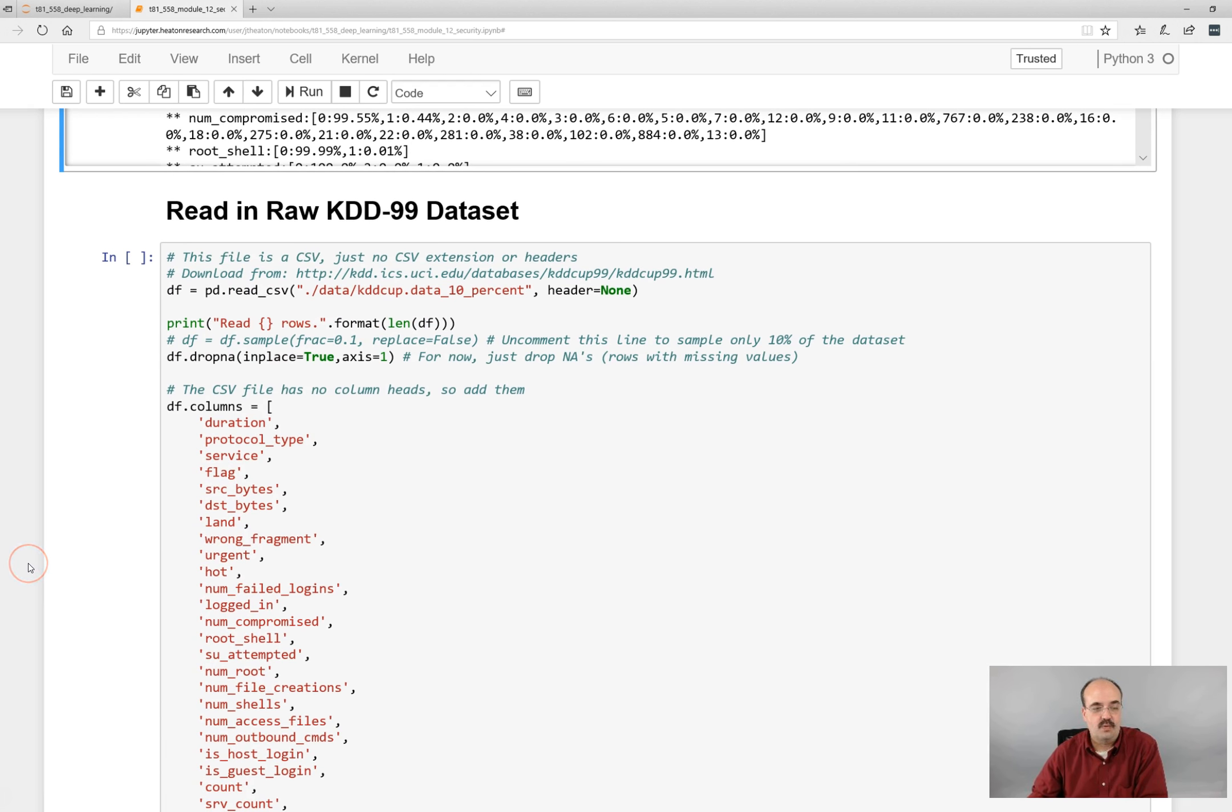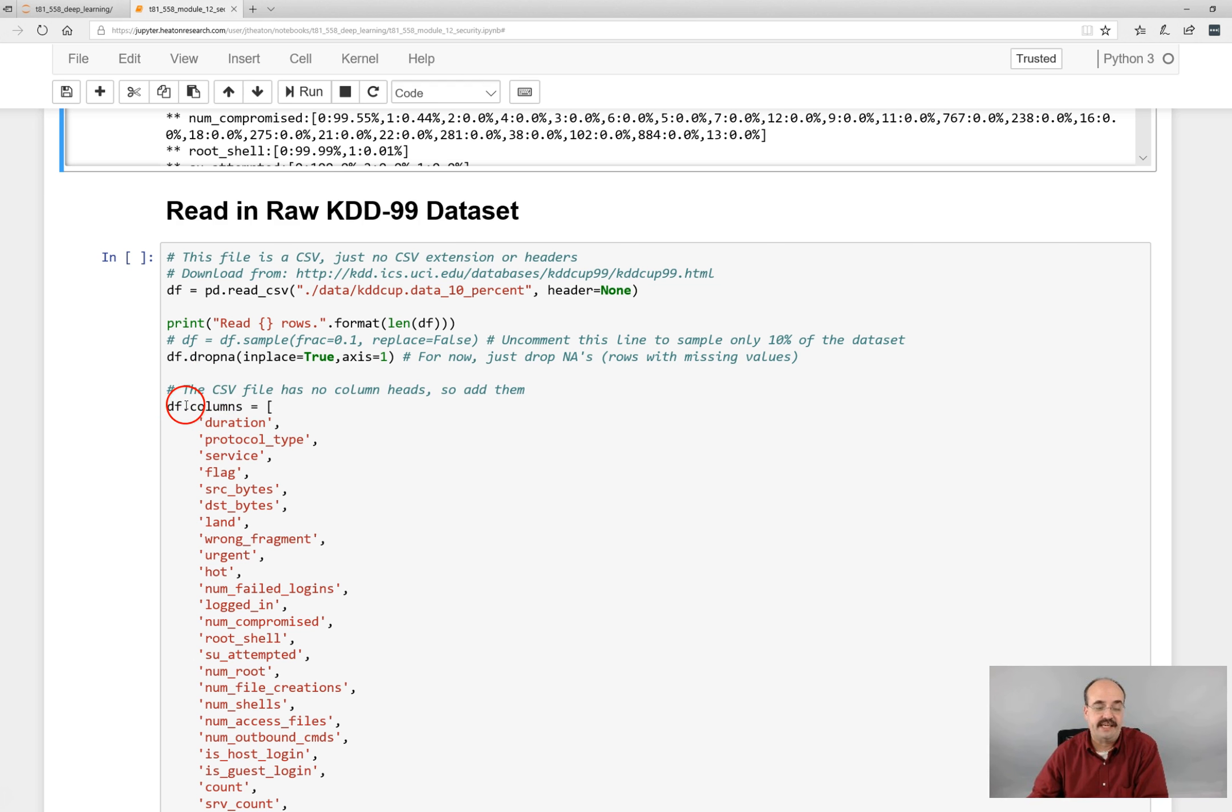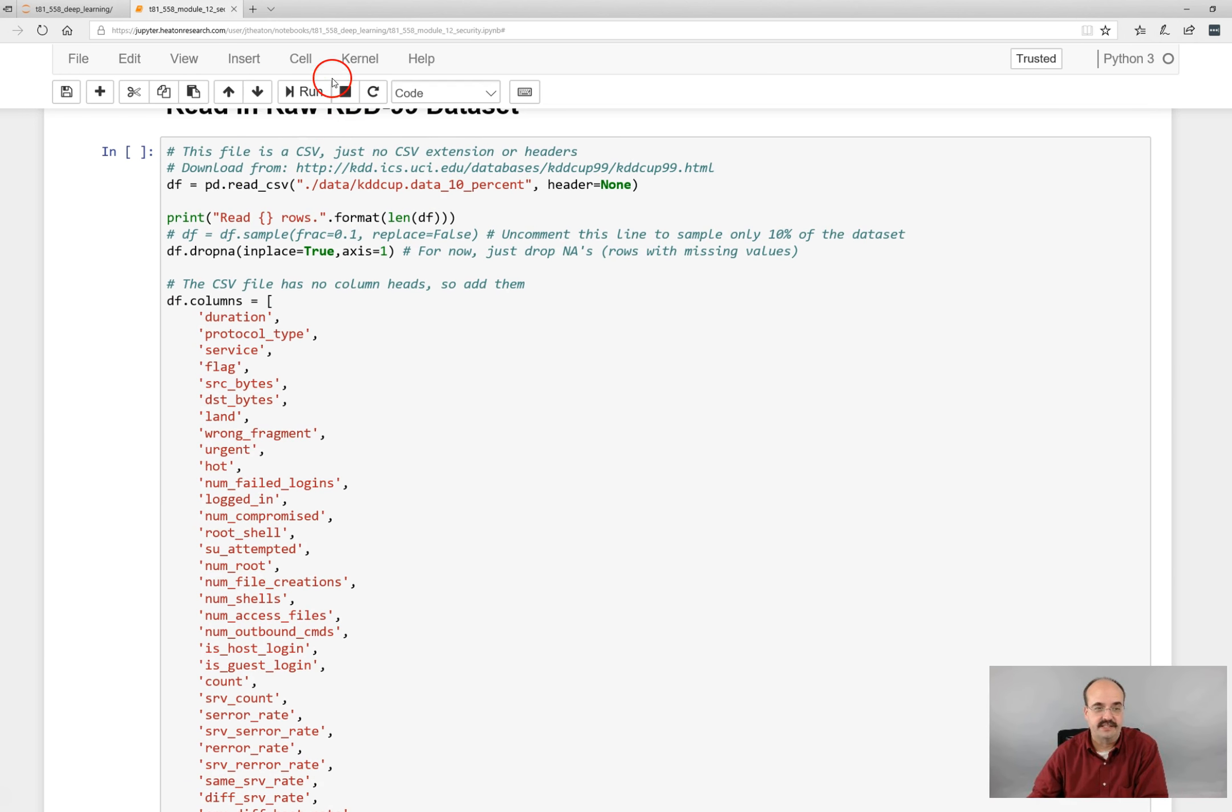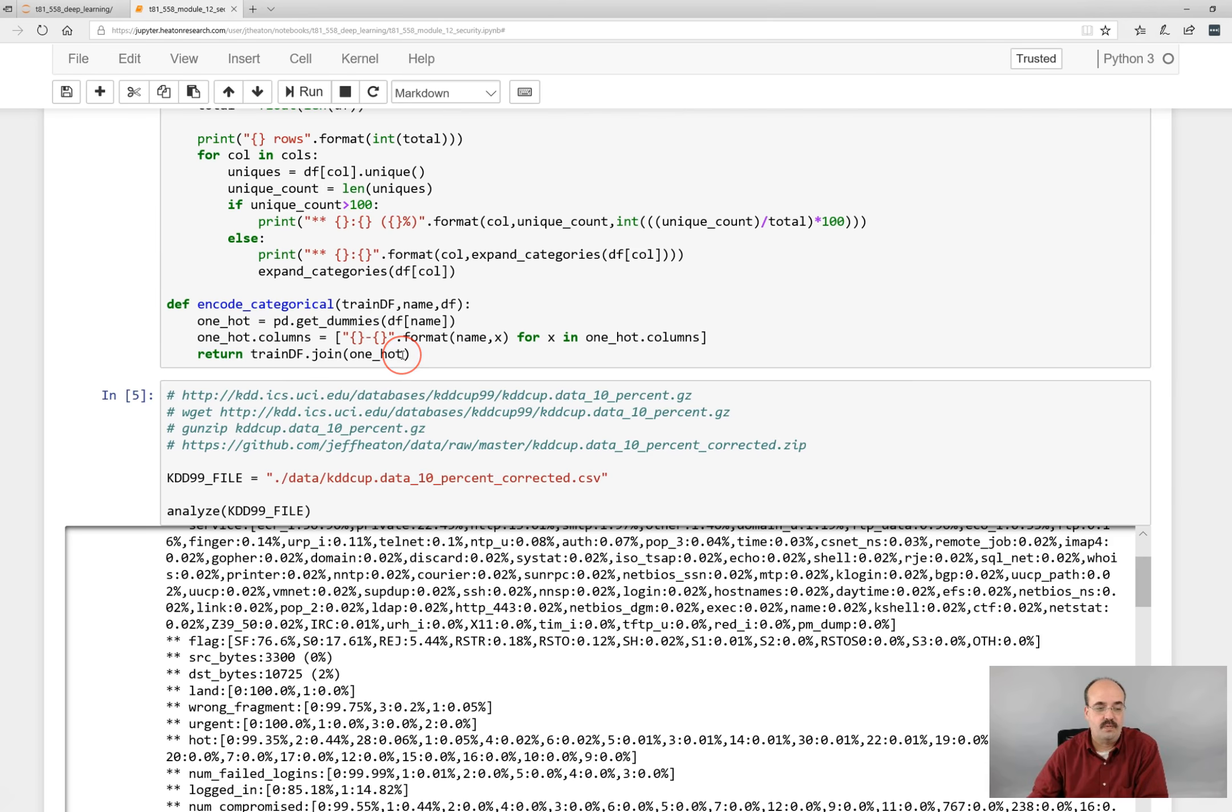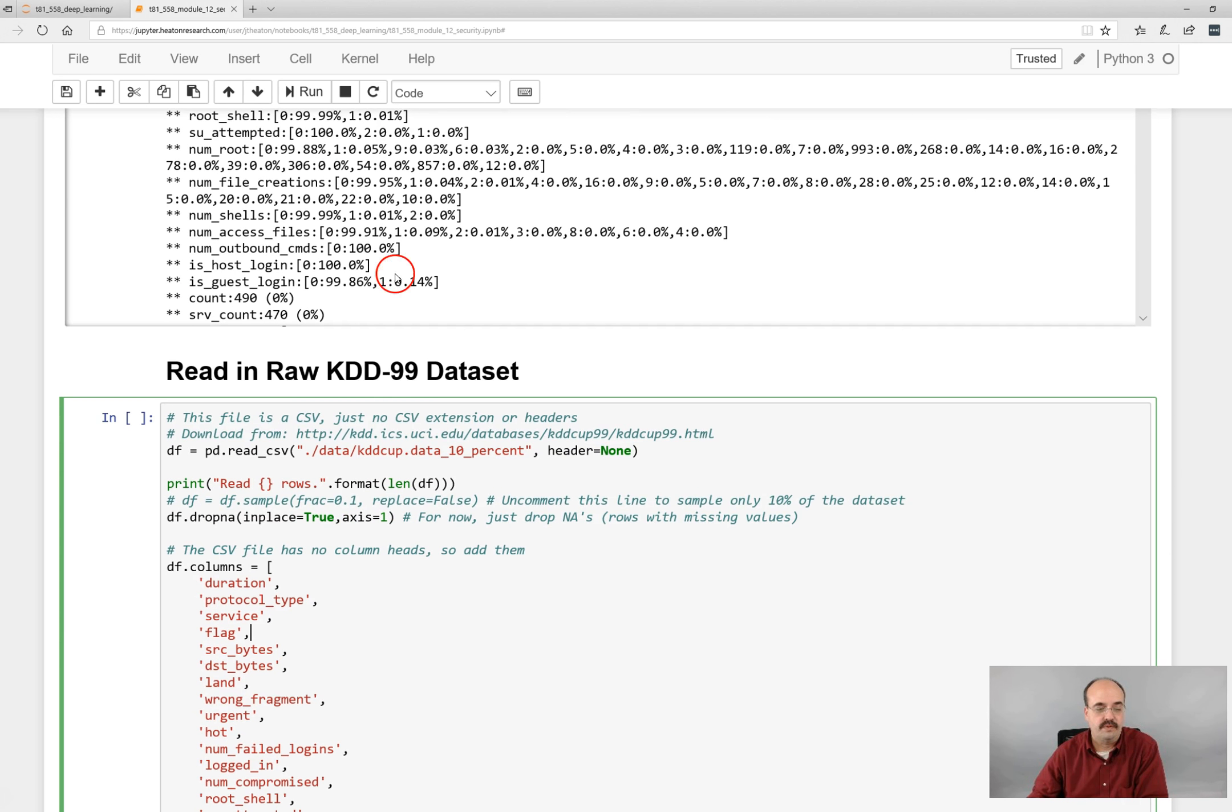So we're going to encode it. Now one annoying thing about the data that comes in for this is there are no column headers. So we basically create those for it. We generate the column headings as though they were there in the file.